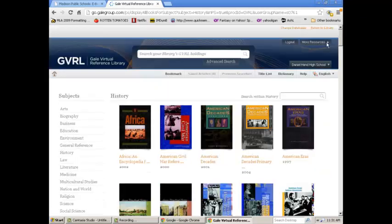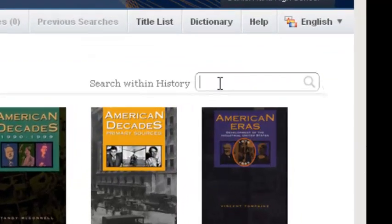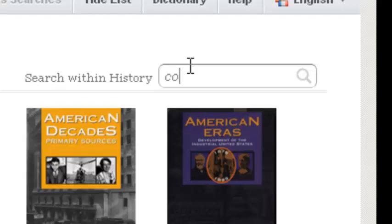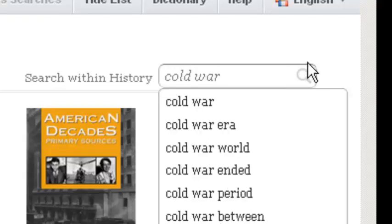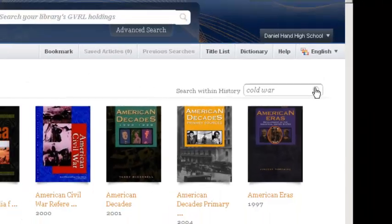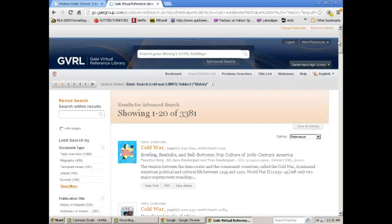I can search within history, or I can search within these books. Say I'm looking for the Cold War. I'll search Cold War, and now it's going to show me all the results within these books that mention the Cold War.